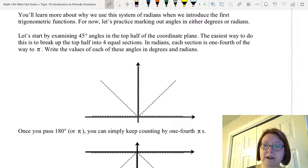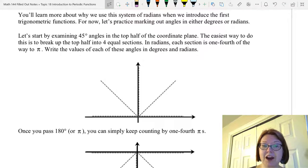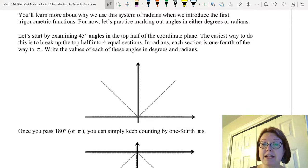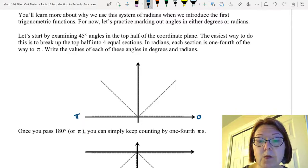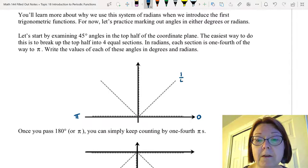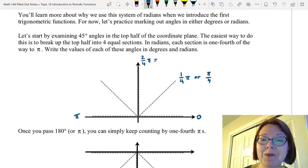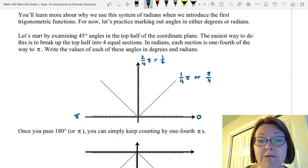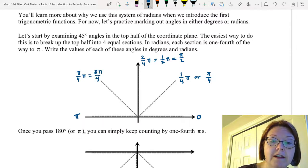You'll learn more about why we use radians when we introduce trig functions, but for now let's practice marking out angles in degrees or radians. We'll start with 45 degrees, a commonly used angle. The easiest way to measure 45 degrees is to break the top half of the coordinate plane into four equal sections — like four equal pie pieces. In radians, each section is one-fourth of the way to pi, so starting at zero: the first fourth is pi over four, the next is two-fourths pi (simplified to pi over two), then three-fourths pi (written as 3 pi over 4), and then pi.